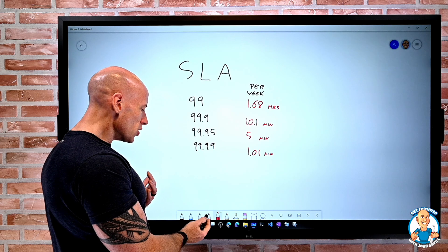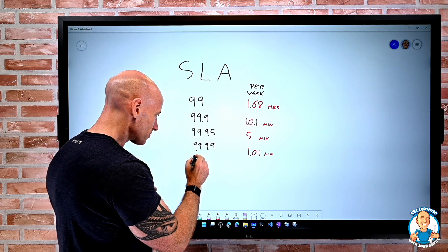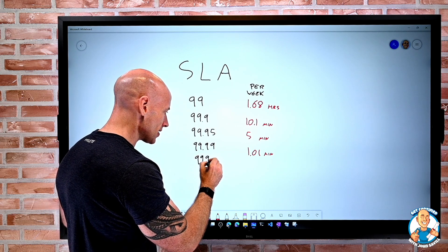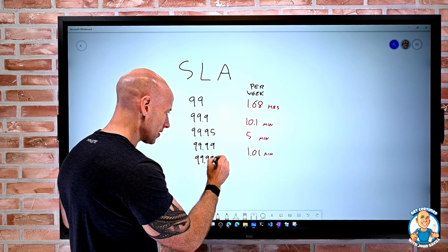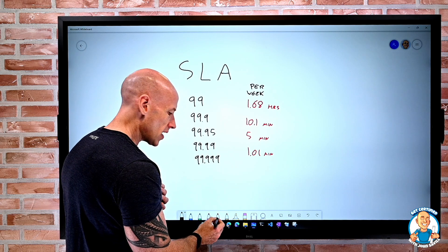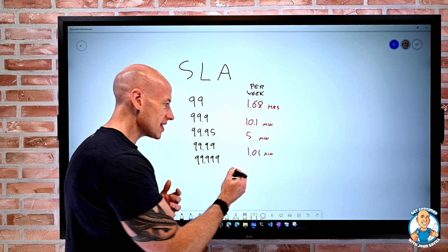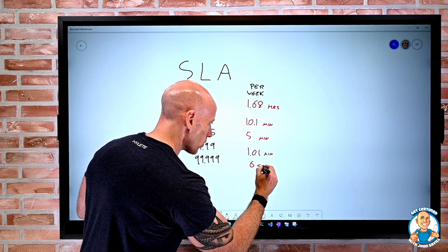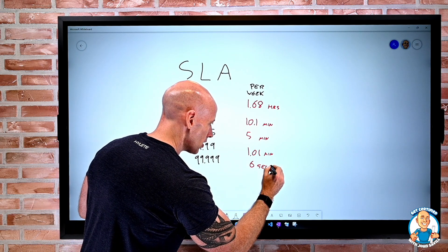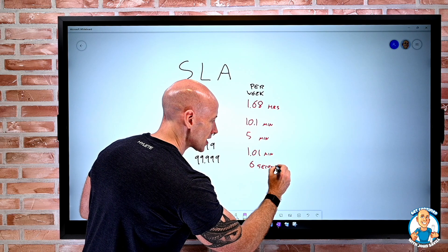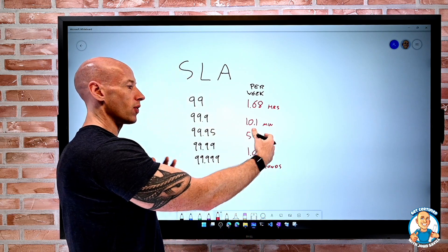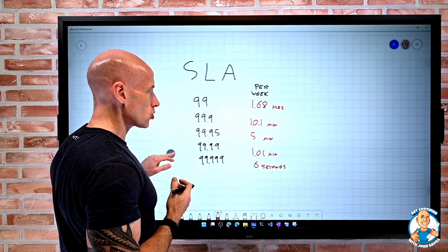And if you had like five nines, well, now you're down to six seconds of downtime a week. And obviously you can extrapolate that out to monthly, annually, et cetera.